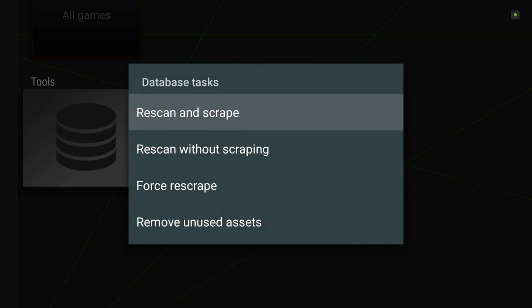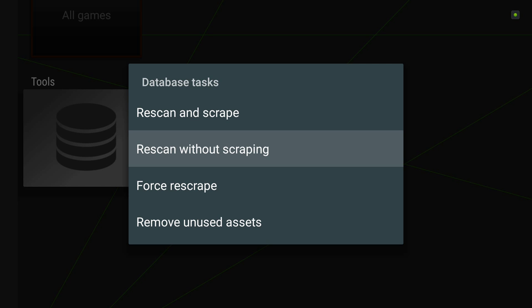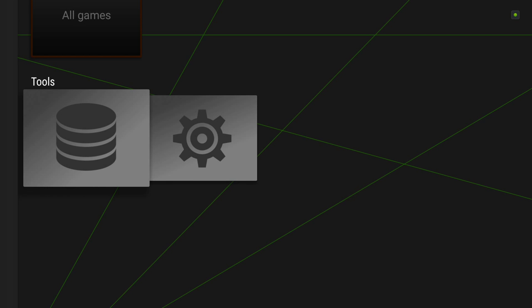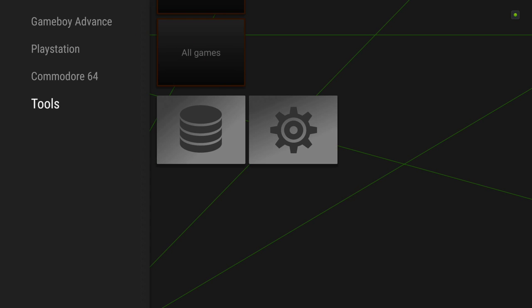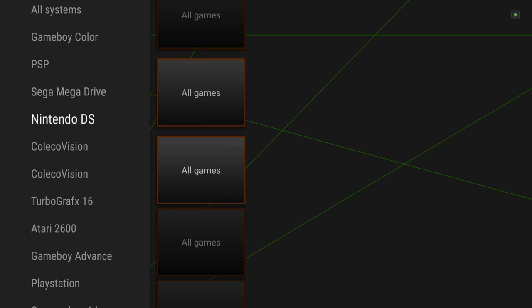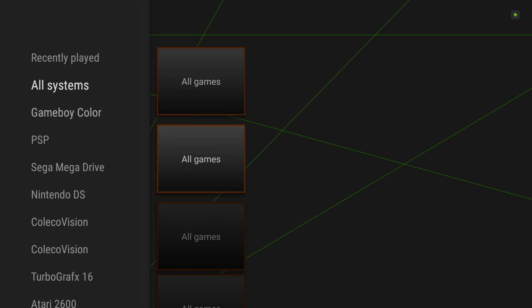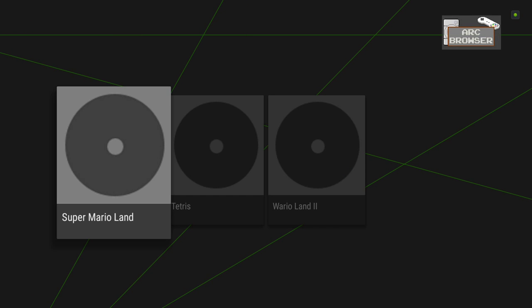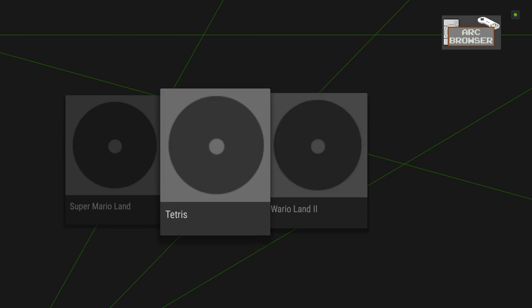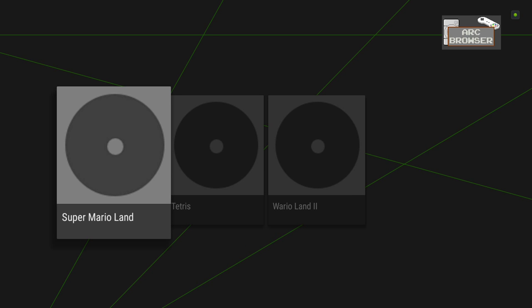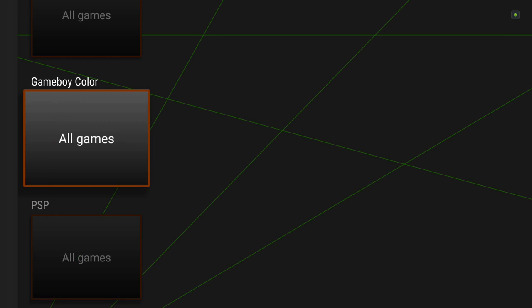So we've added our first system. Let's go ahead and do a scan. We're gonna go ahead and scan without scraping so none of the metadata is gonna come back for these games, but it should add them to the system. Let's take a look. So I've got three games in there. Again, none of them have metadata yet.